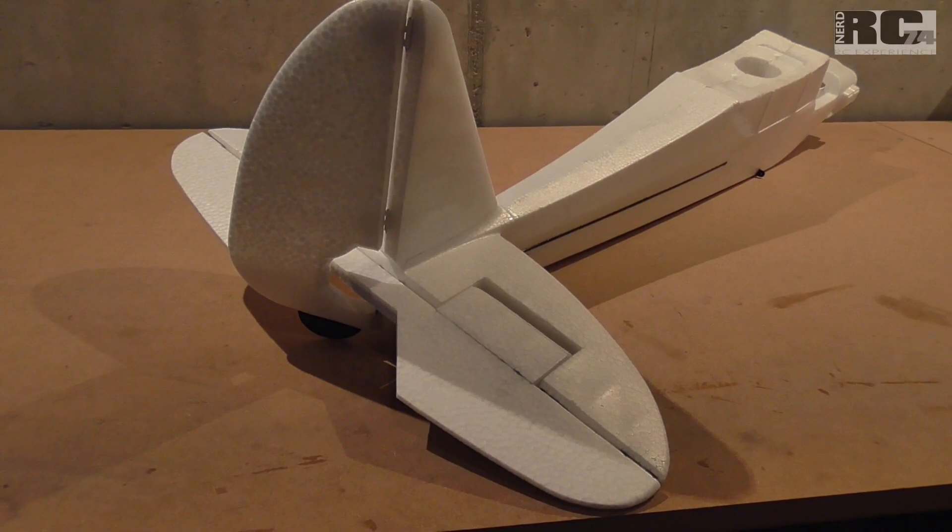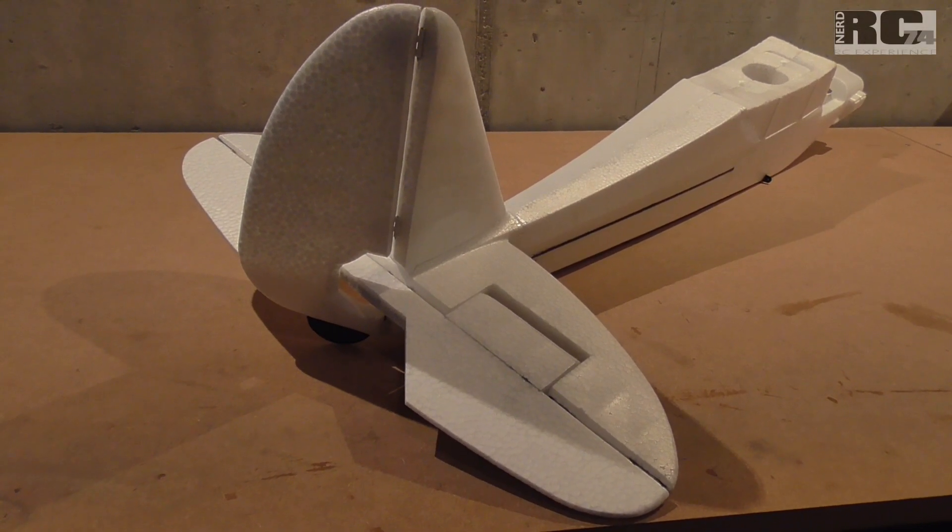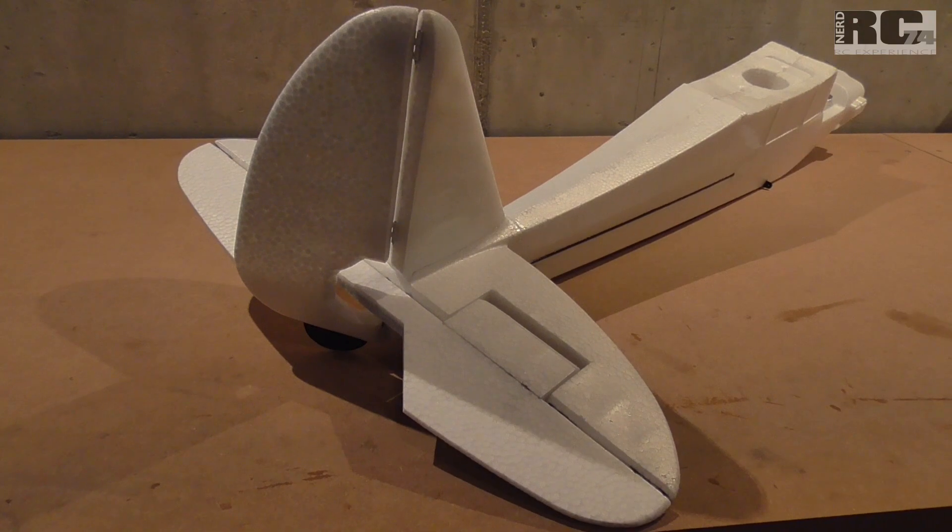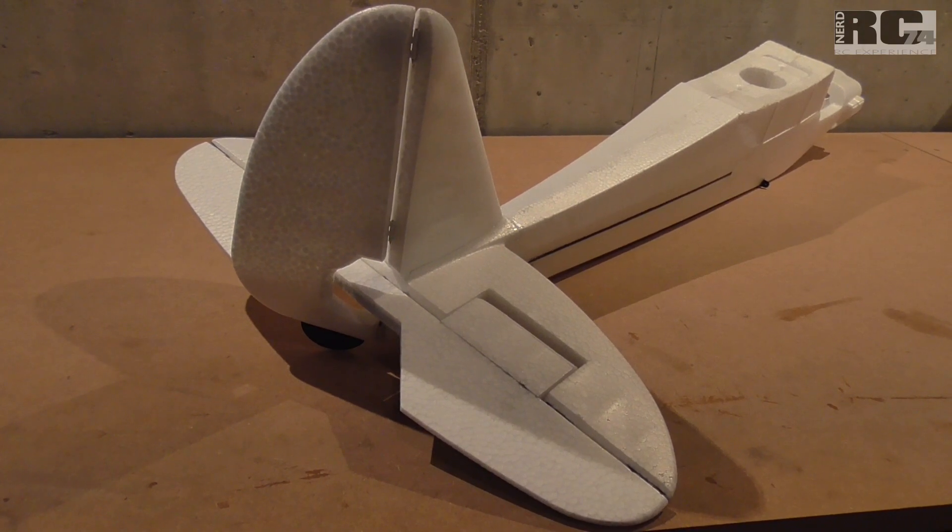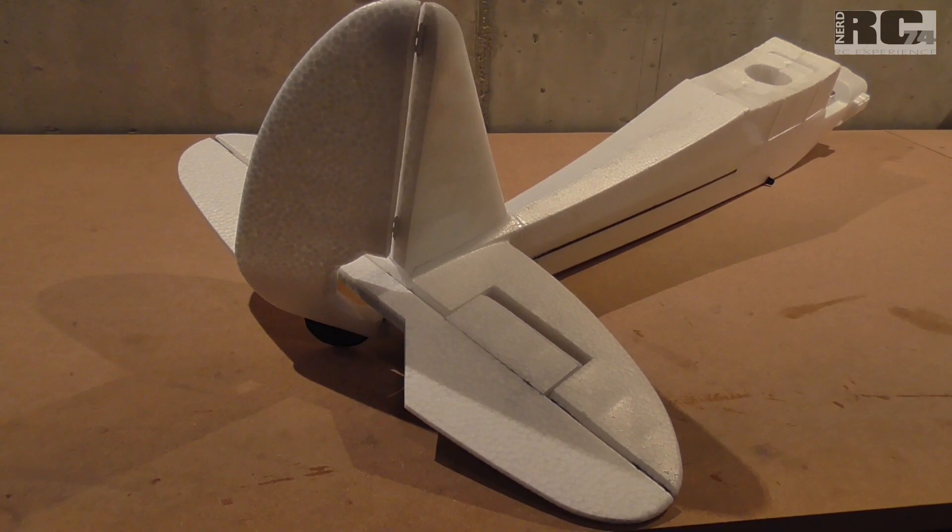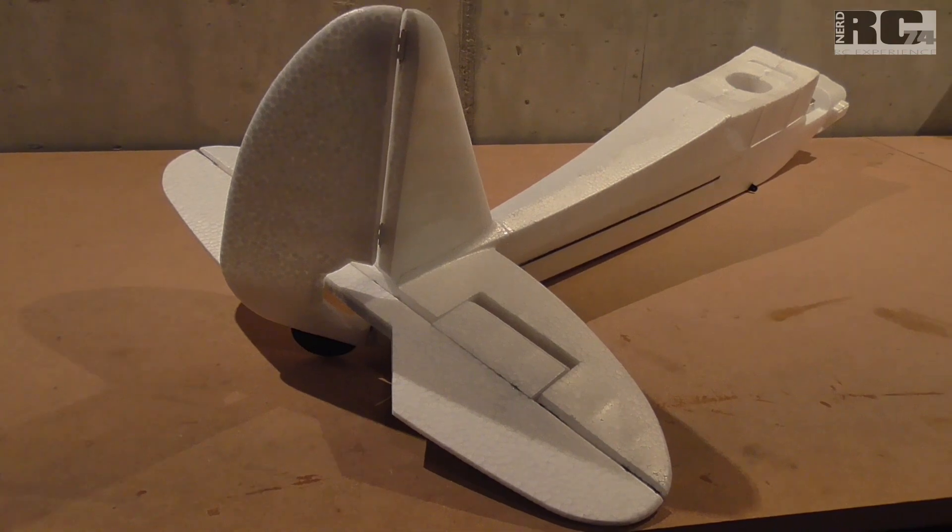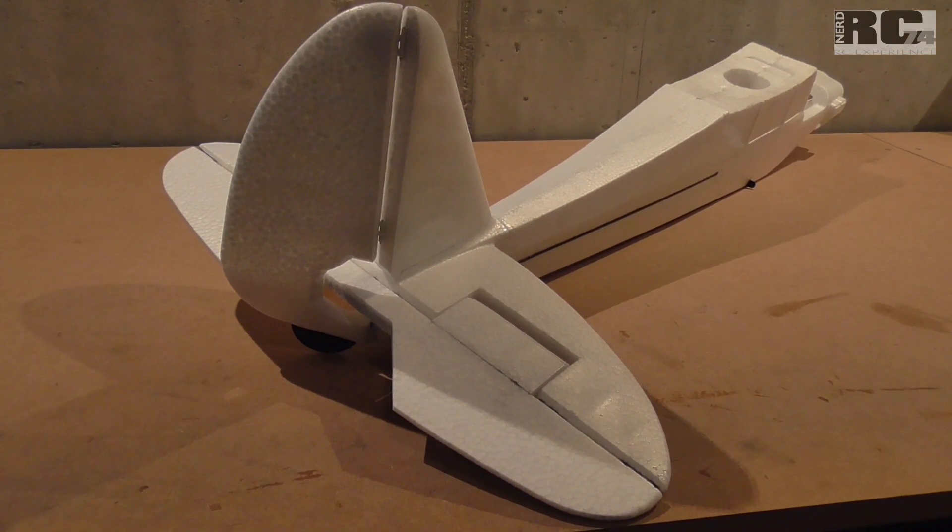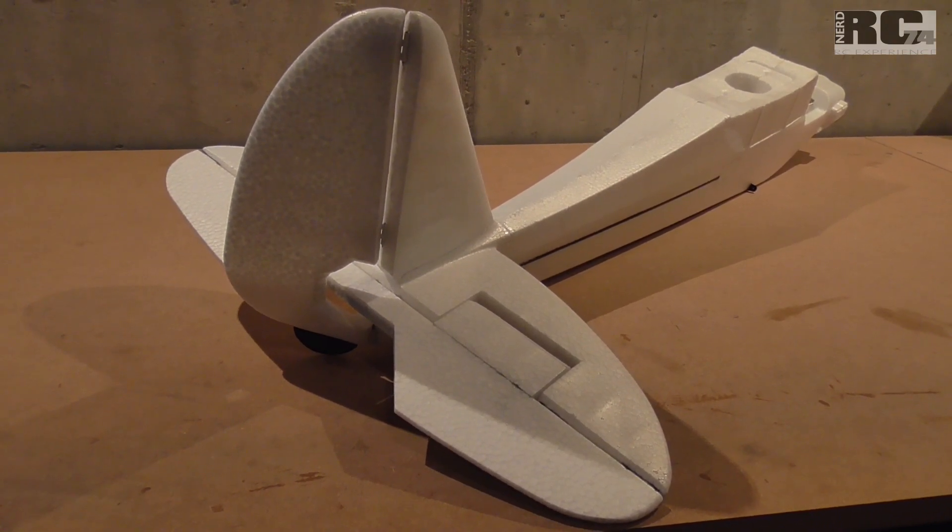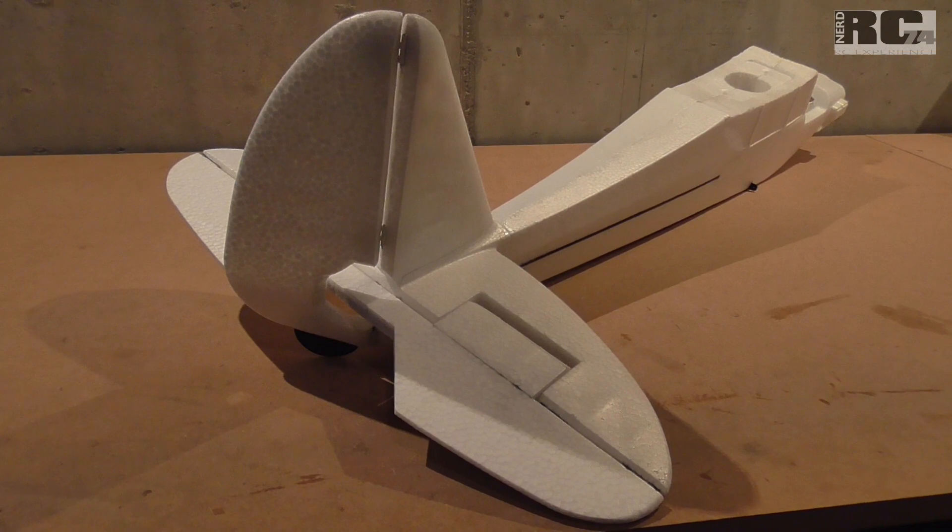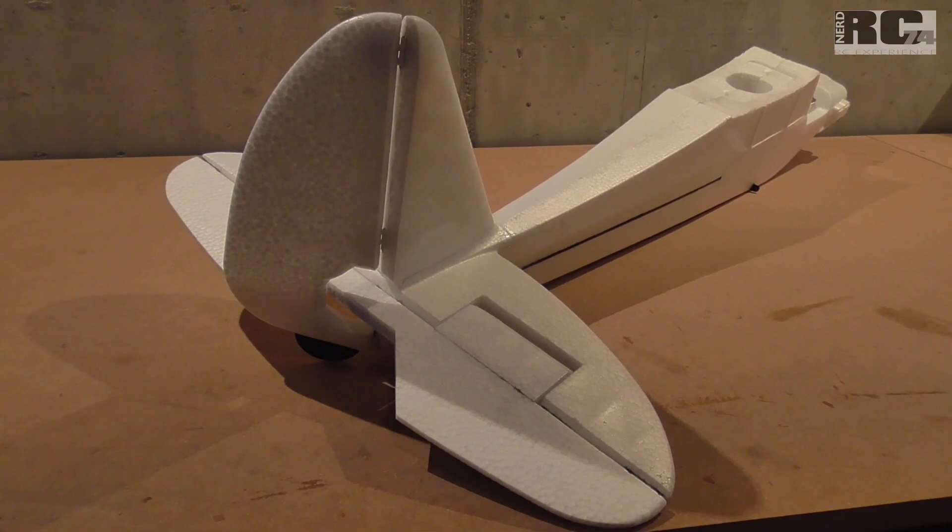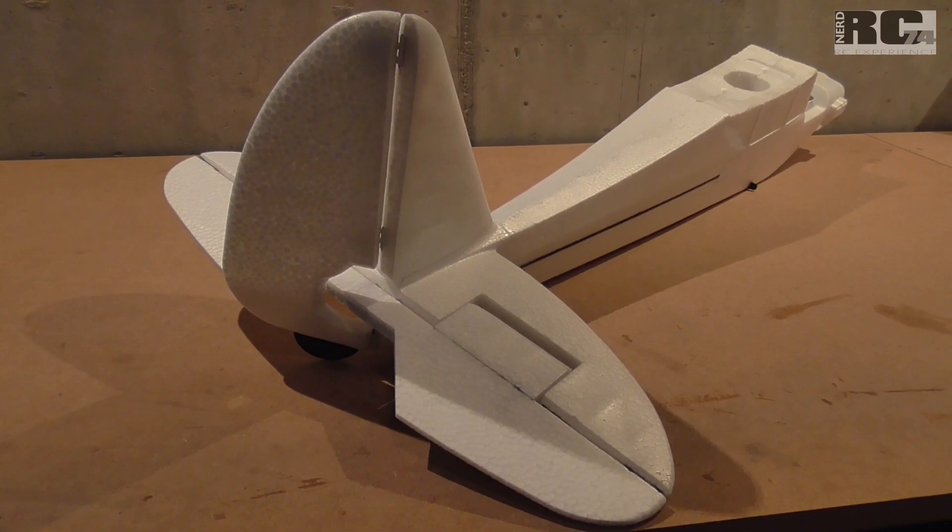Hi and welcome to a new build episode on my second FunCup build. Today I'm going to talk about elevator and rudder modifications. If you didn't see already the first and second part of my FunCup build, you can find the links above in this video.